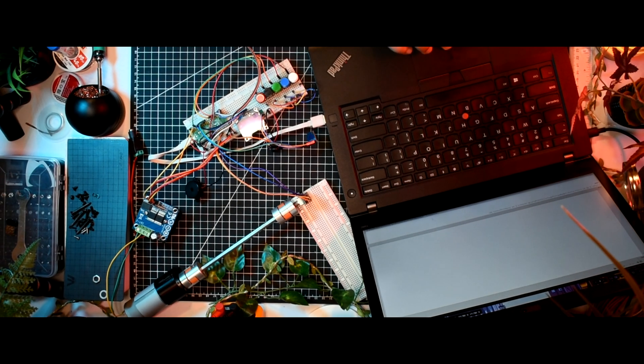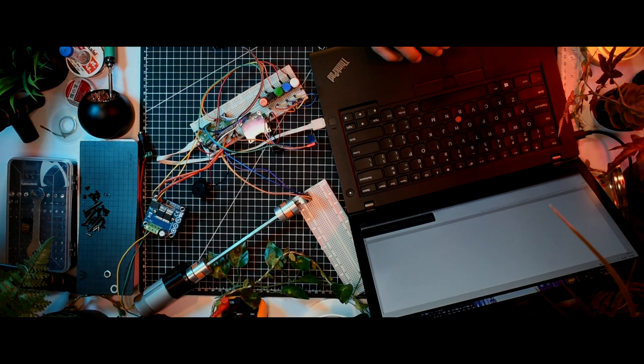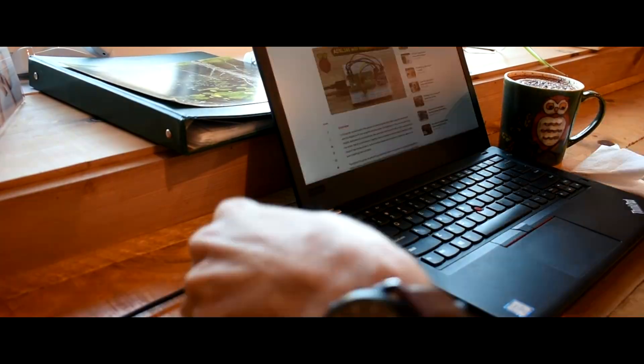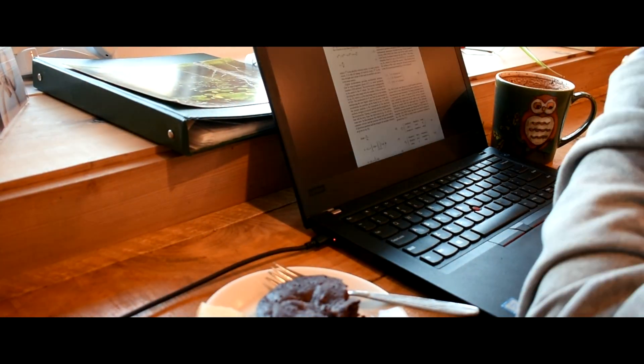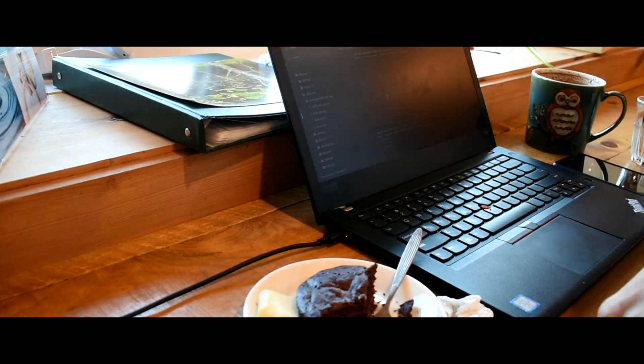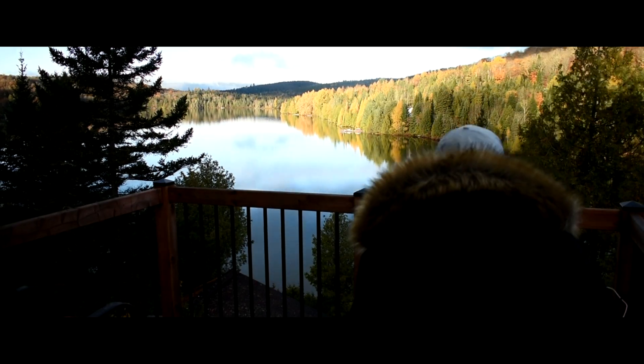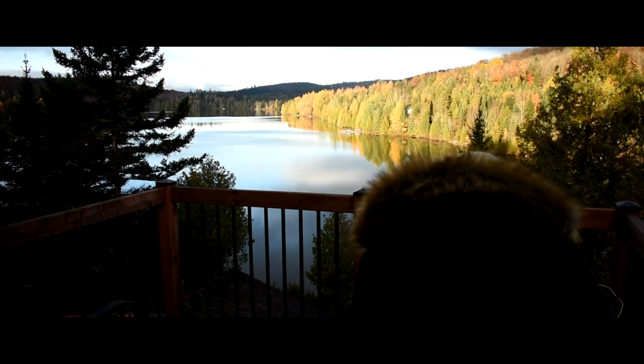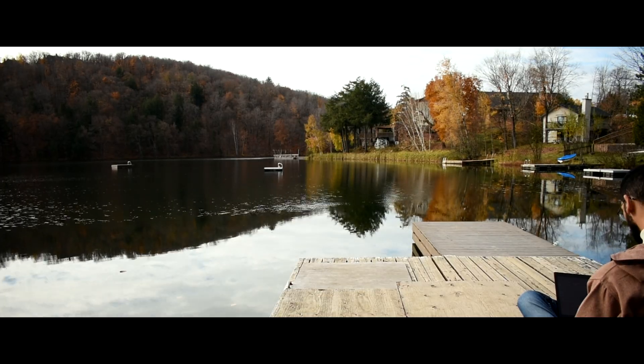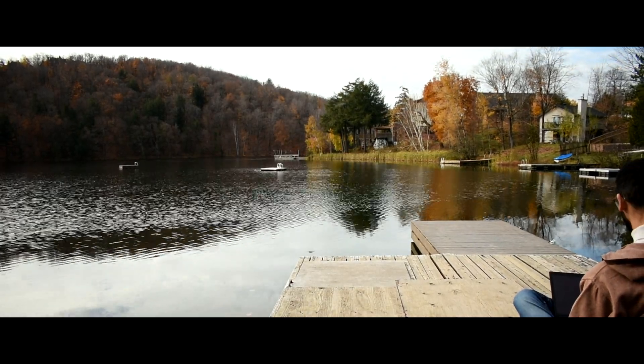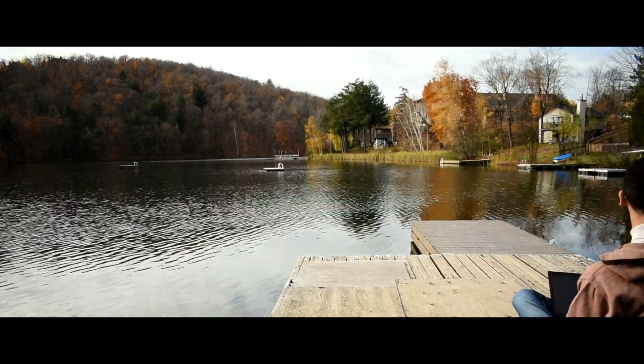Creating my smart sit-stand table was a complex software engineering endeavor. I wrote thousands and thousands of lines of code. I dedicated myself fully to the project, coding, debugging, and testing, even during trips.